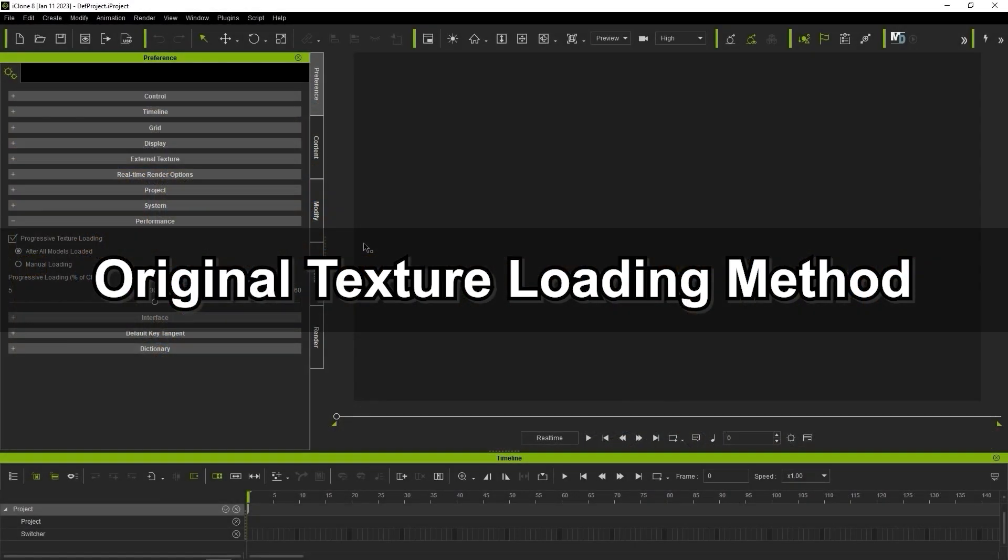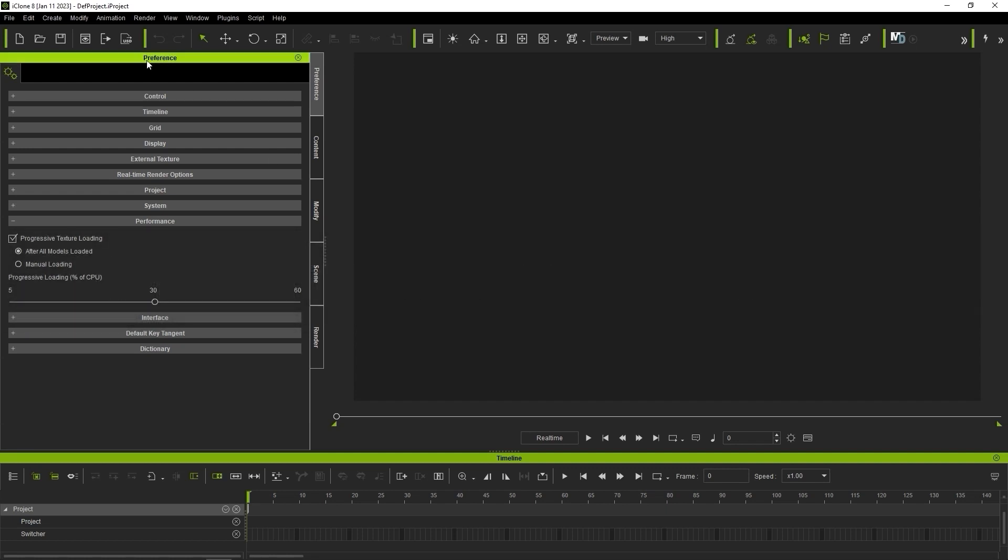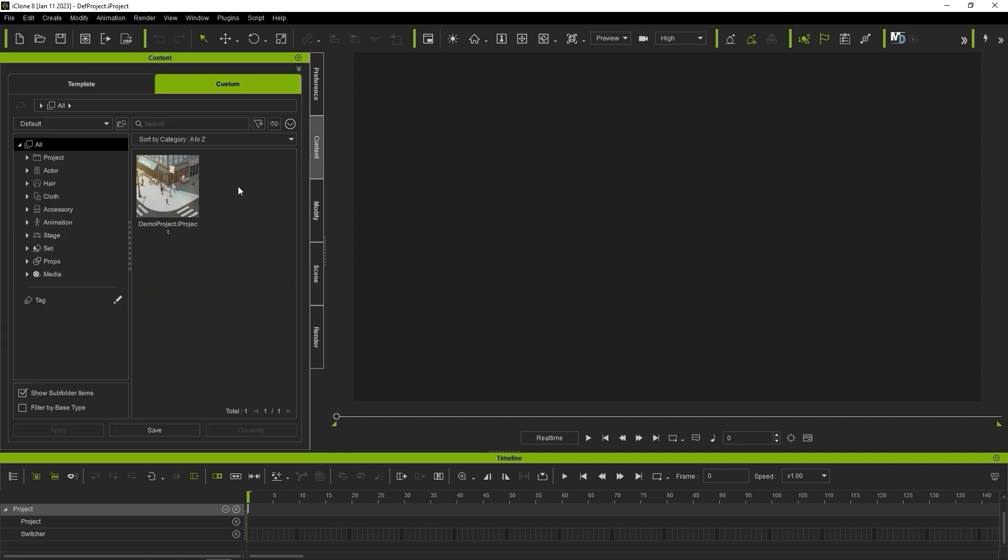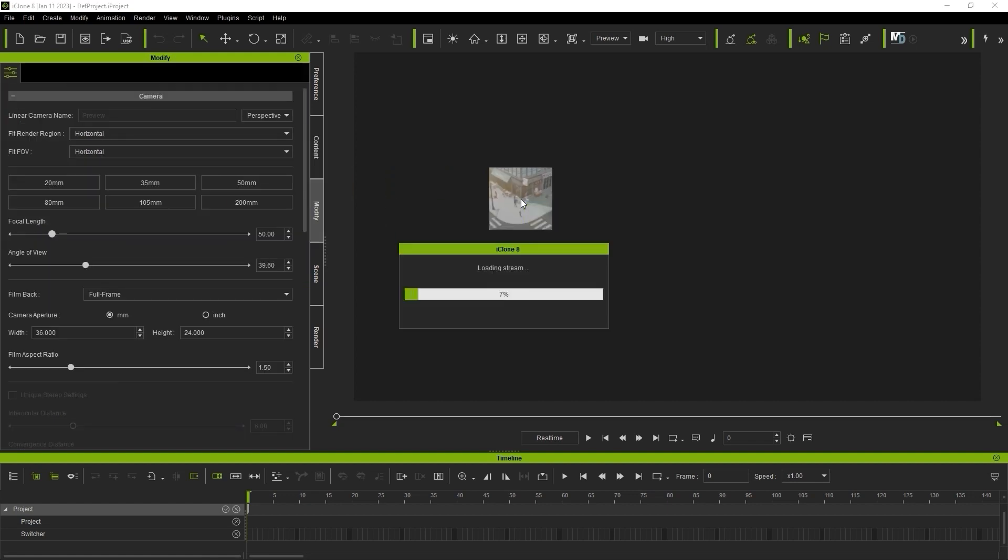You'll find your texture loading options in the performance section of your preferences. If we uncheck progressive texture loading here, it will revert to the original texture loading method, which may have longer initial load times as you wait for the progress bar to get to 100. However, all textures will be completely loaded once it's finished.